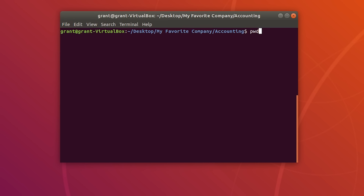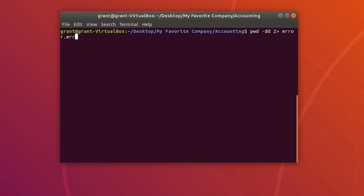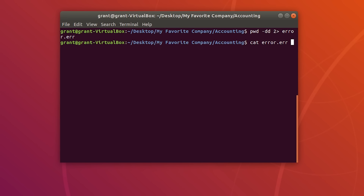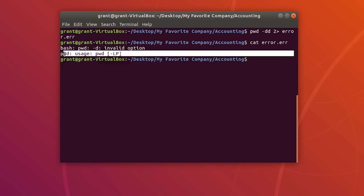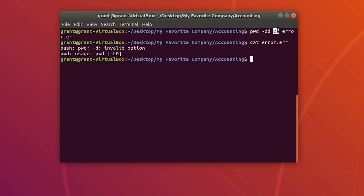Let's say we have pwd -dd and we know this will populate an error message. We want to put this message into an error file. To do this, use the file descriptor for standard error, which is 2, with the greater than sign. Type pwd -dd 2> error.err and press Enter. If we cat the contents of error.err, you will see our error message followed by the usage statement.